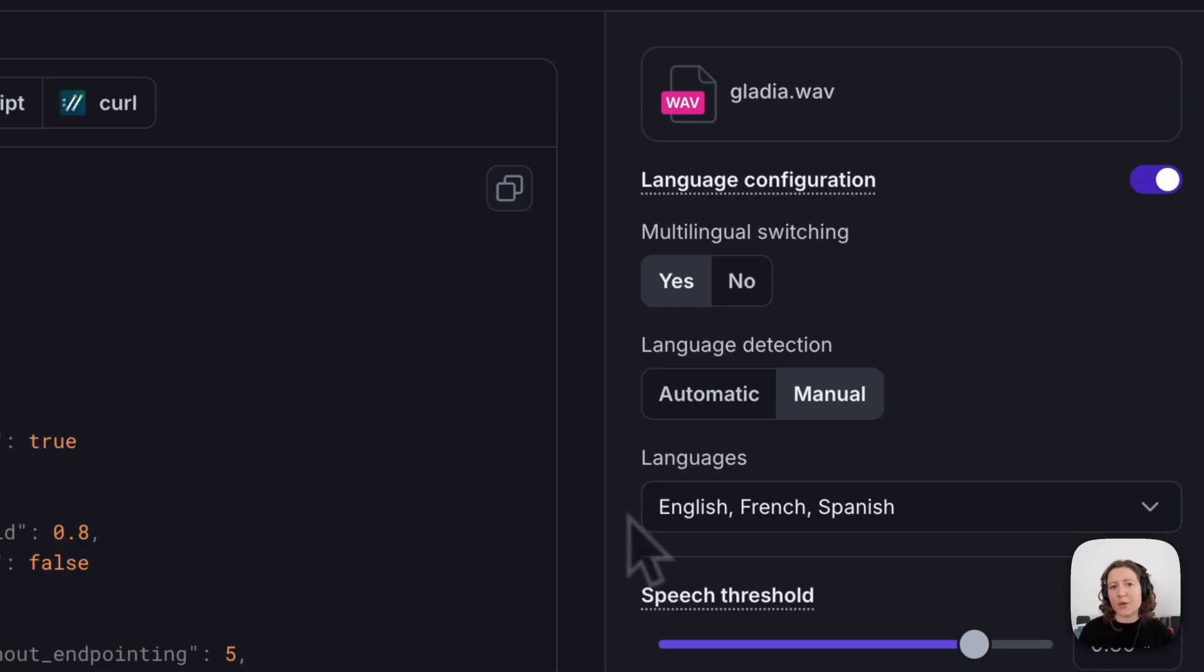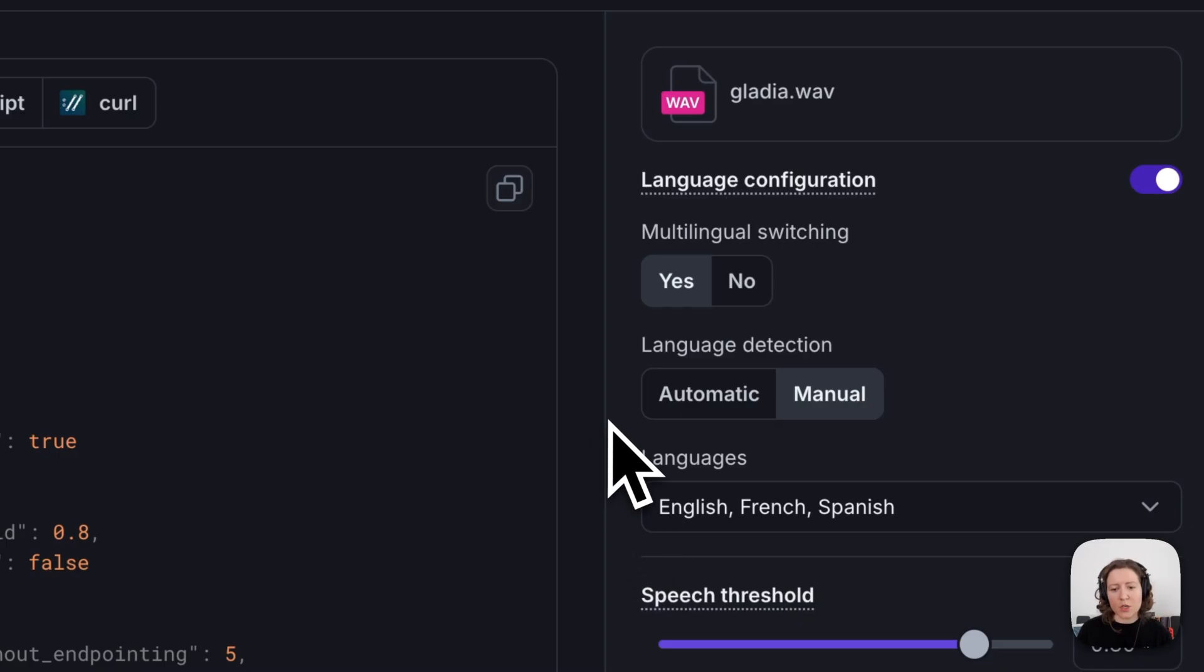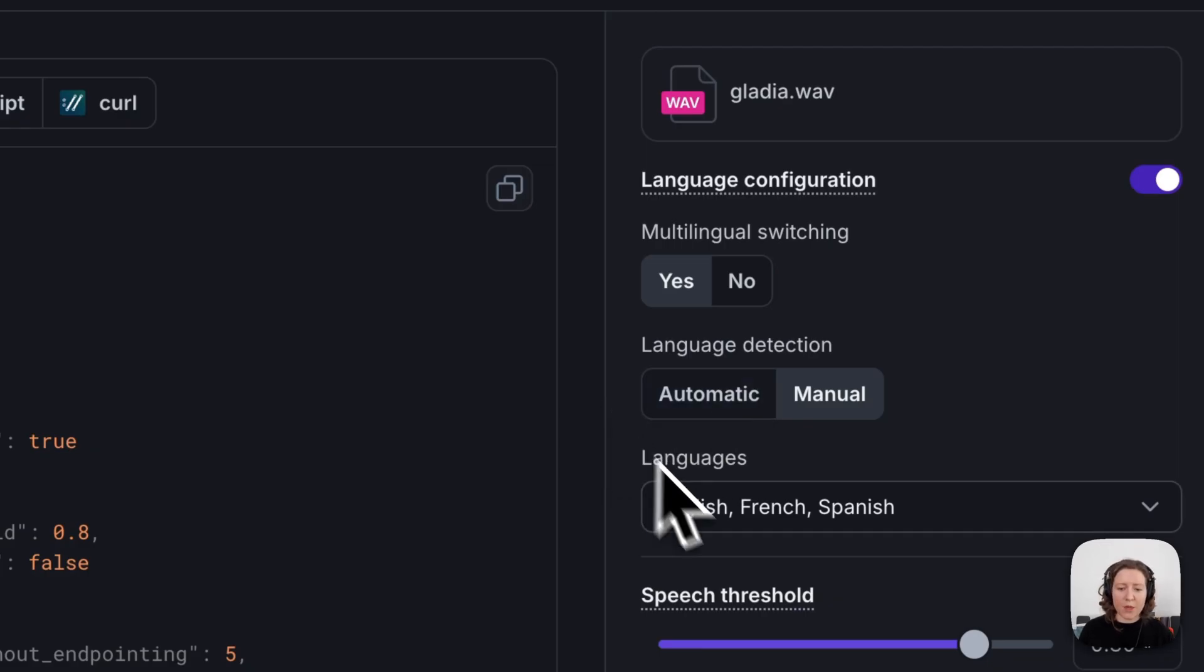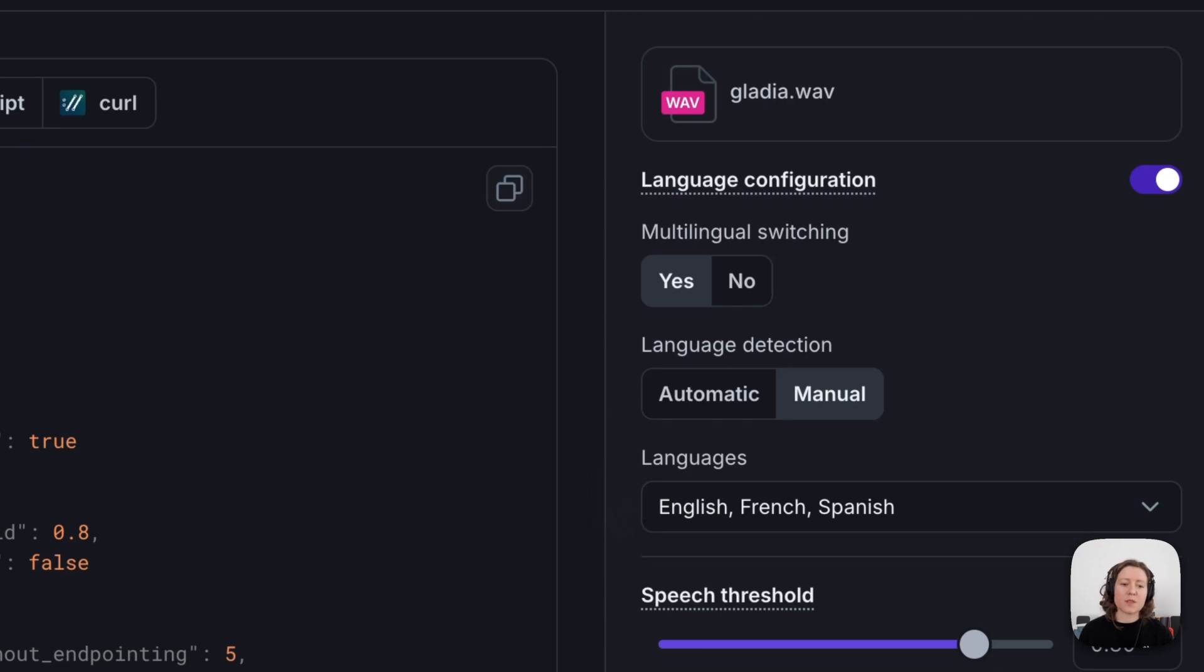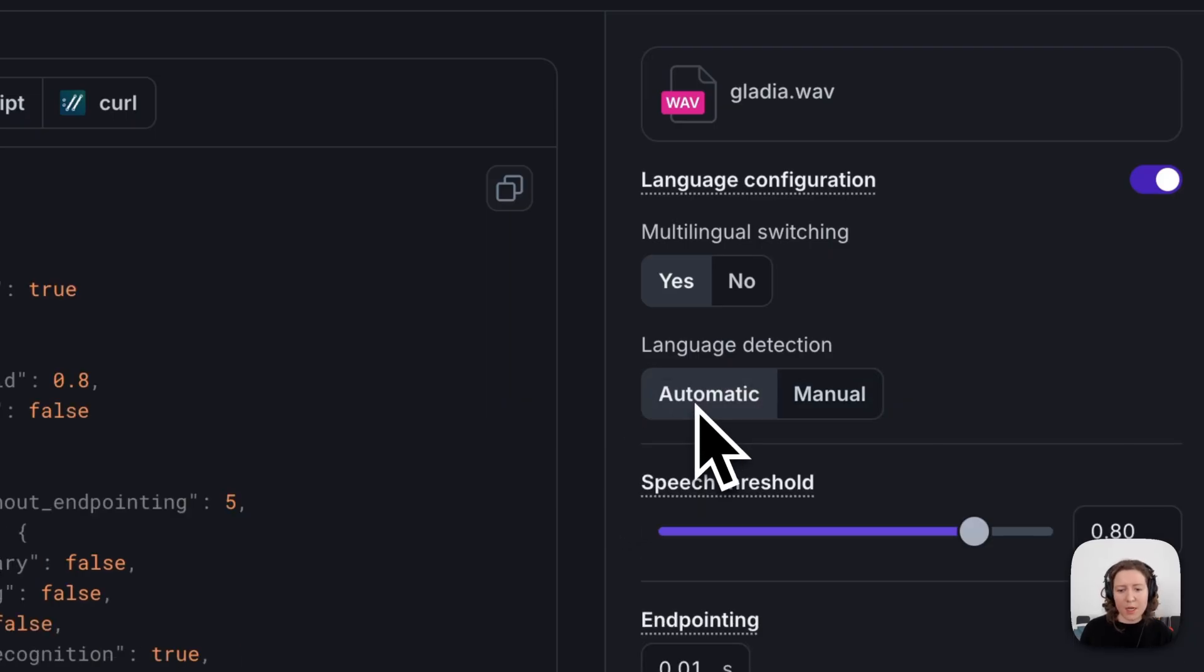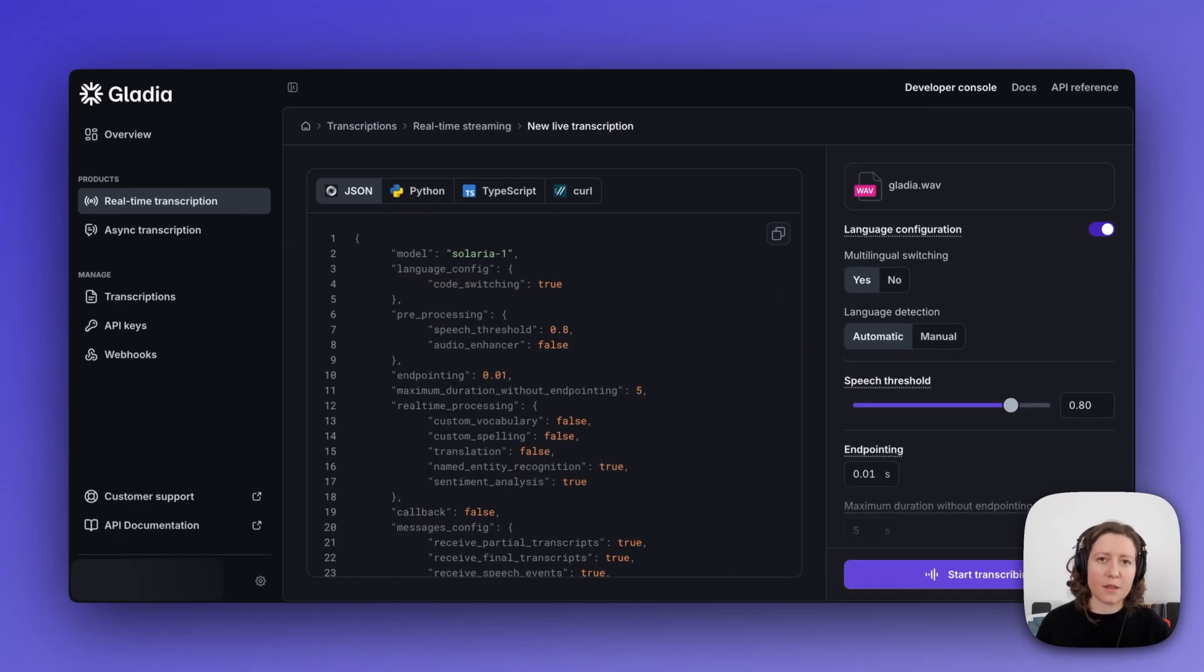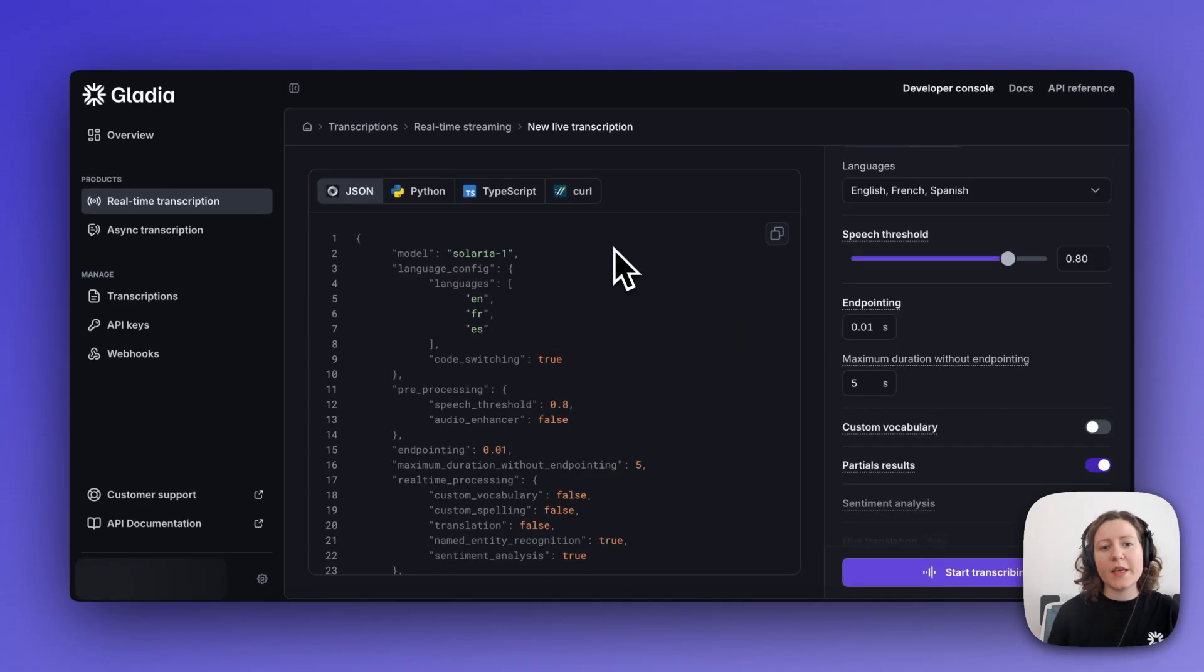Now, because I already knew the languages that I was going to be using, I did not turn on automatic language detection, as using the manual selection tends to lead to better accuracy results. But if you have a use case where you don't necessarily know what languages your speakers are going to be using, you can enable automatic language detection, and Gladia will identify the languages that your speakers are using in the audio.